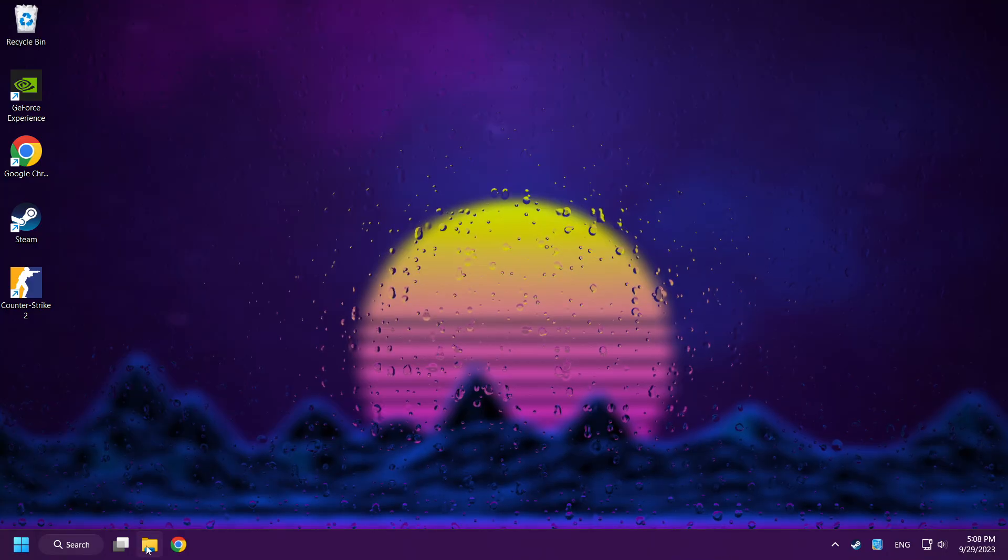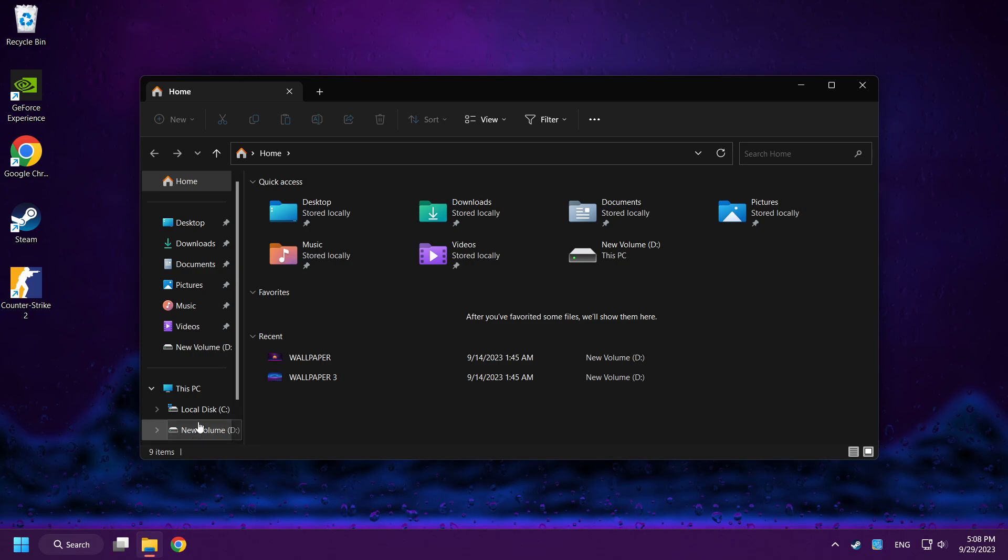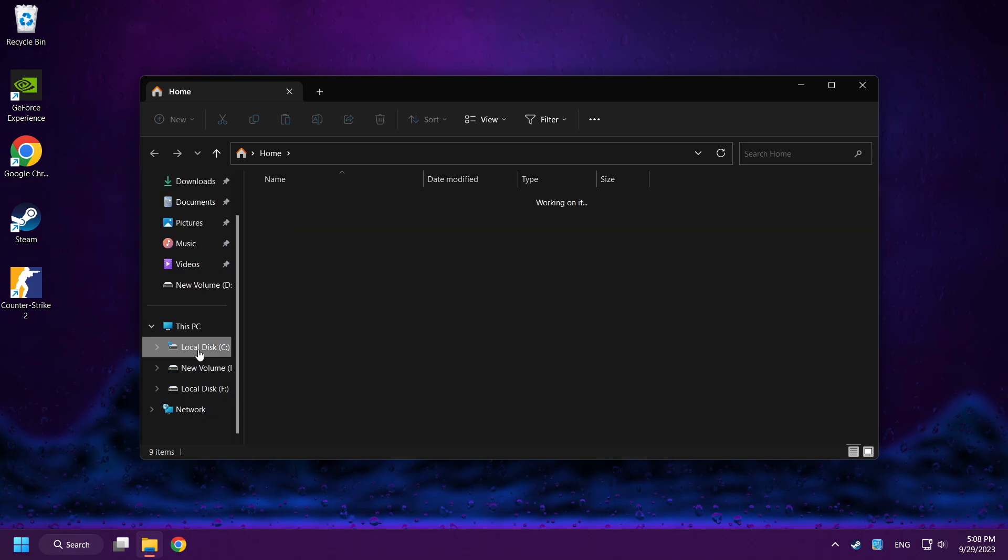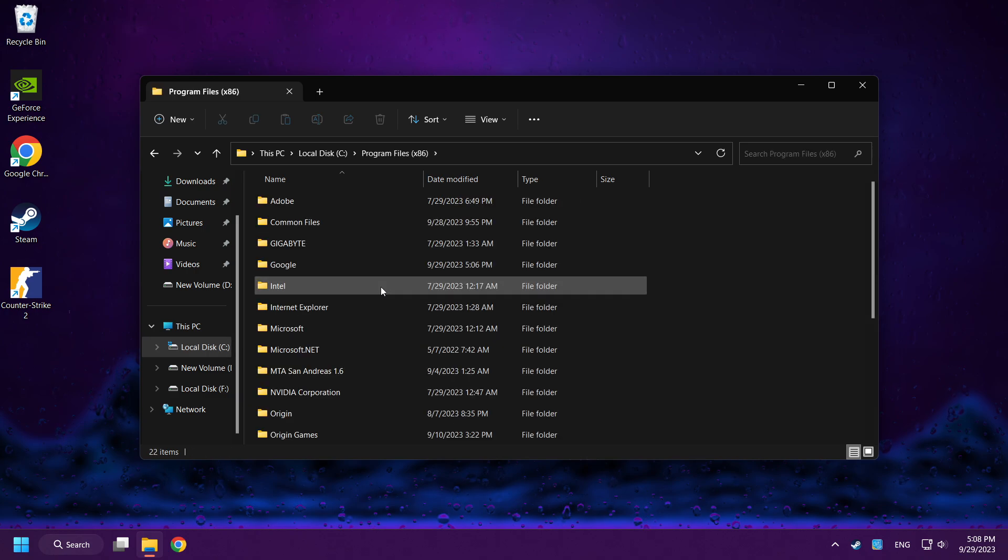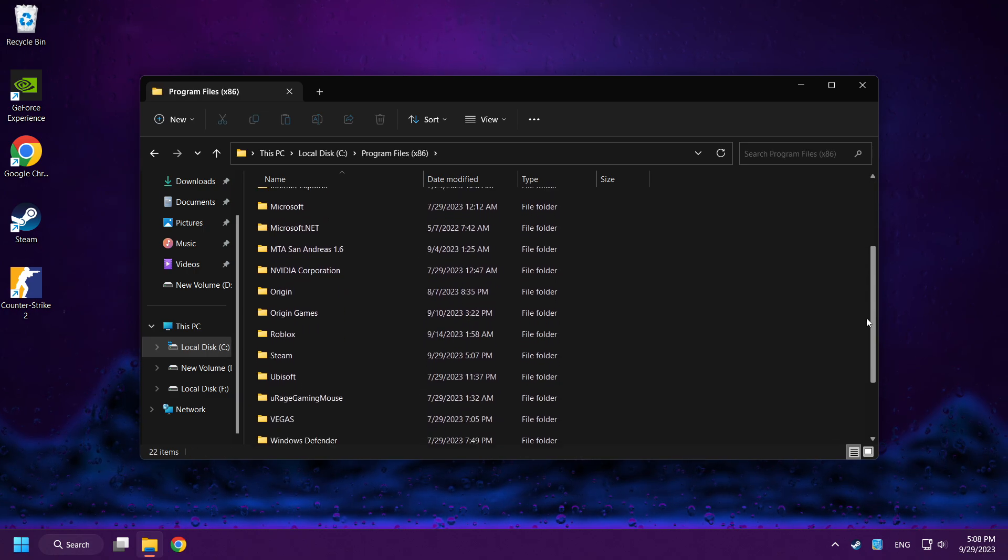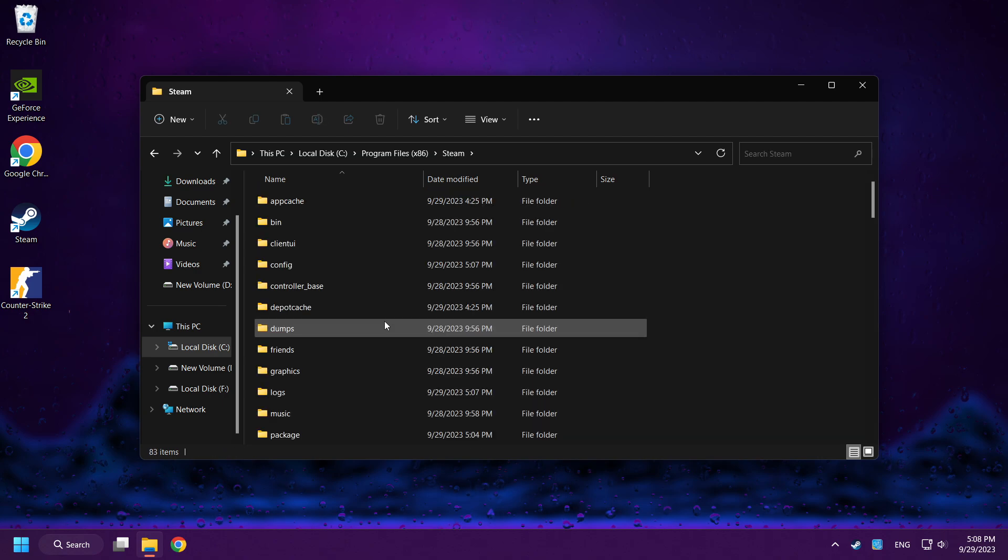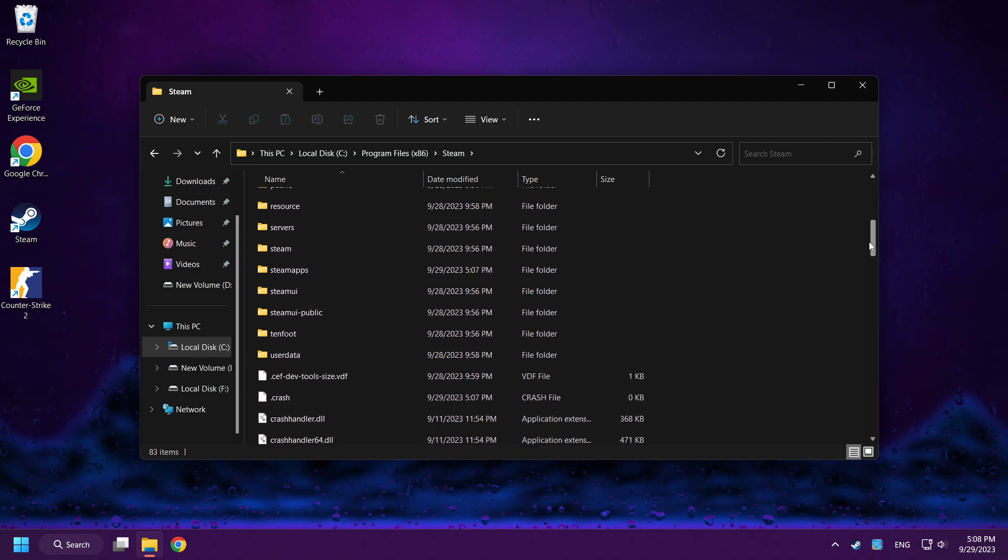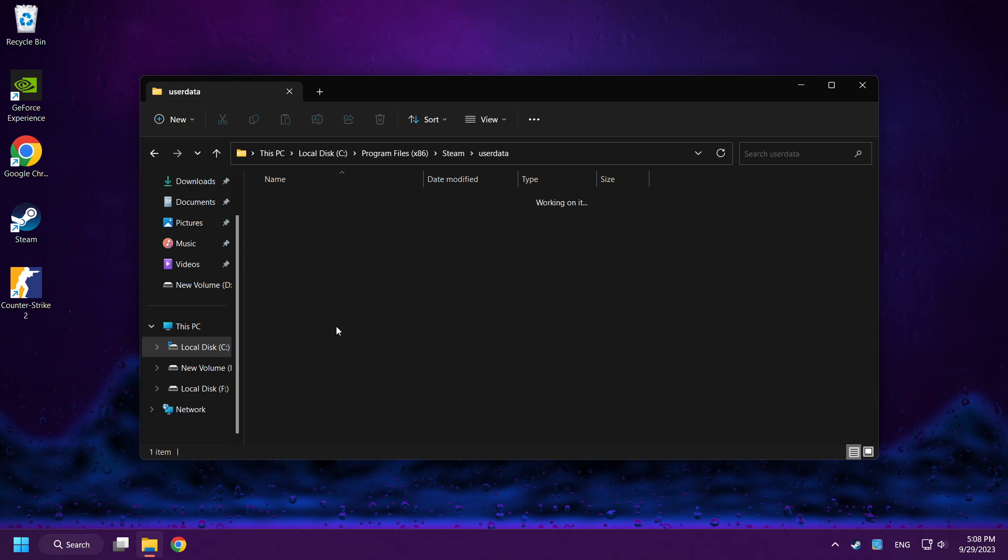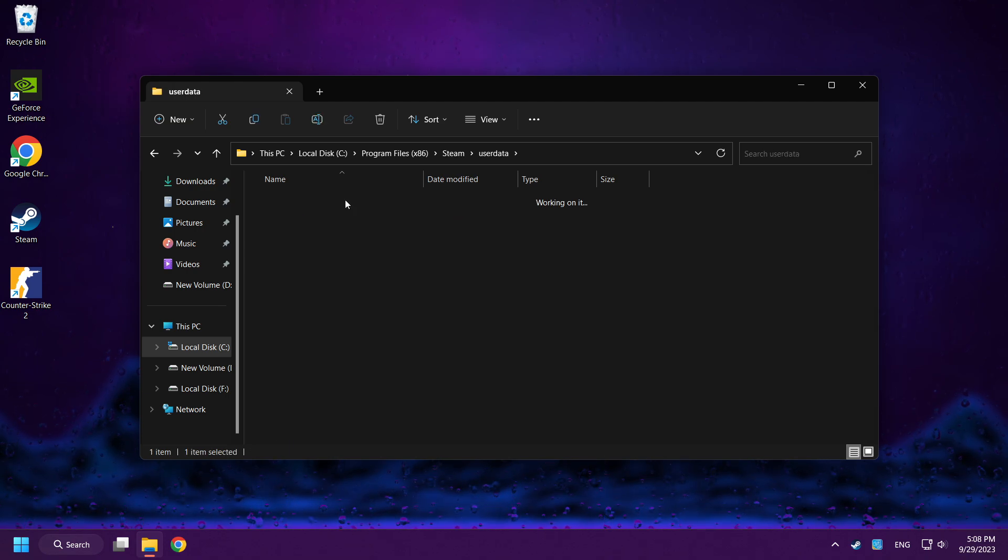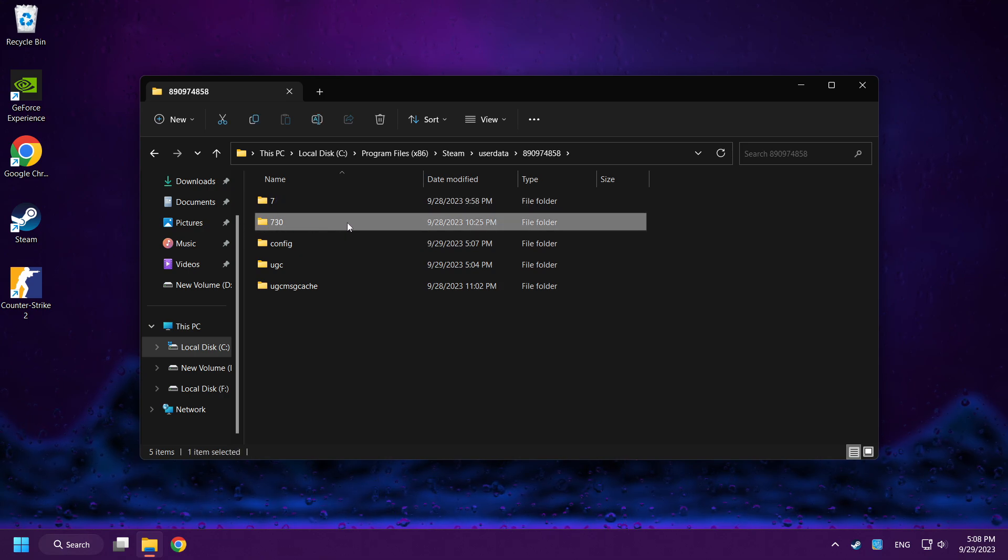If that didn't work, open File Explorer. Go to the C disk. Click Program Files x86. Click Steam Folder. User Data Folder. Click this folder and delete the folder named 730.